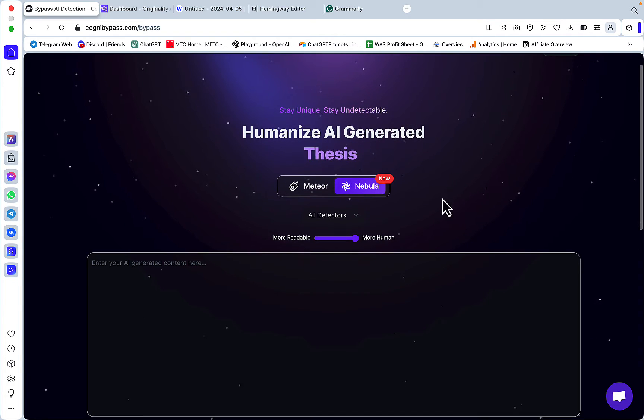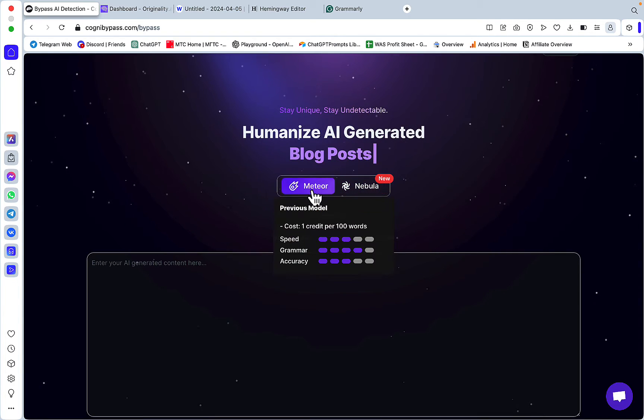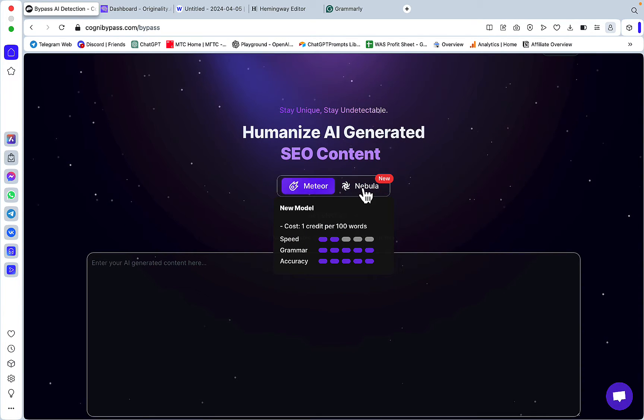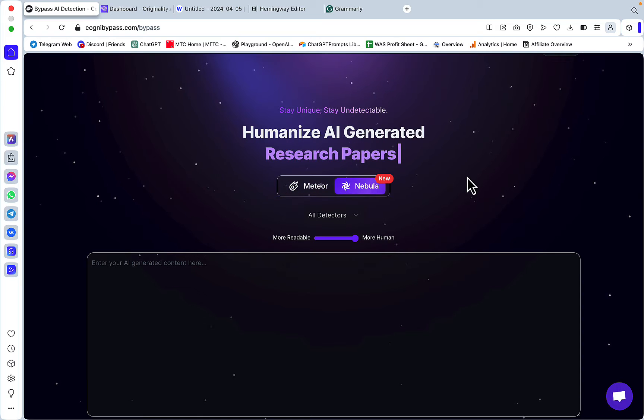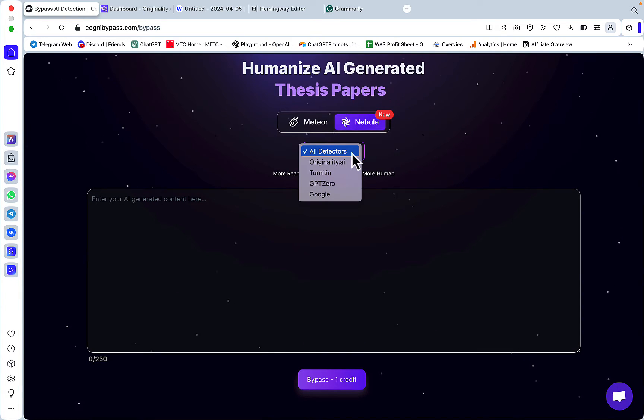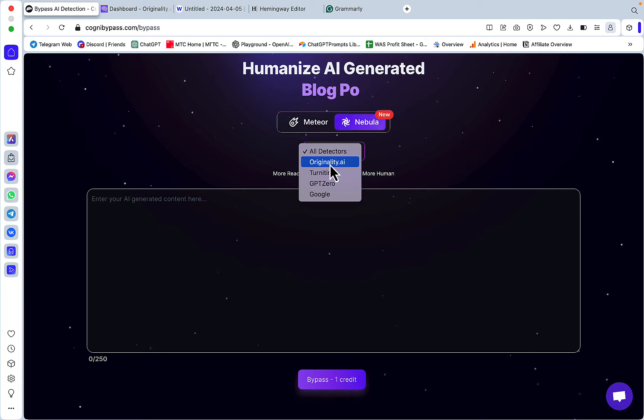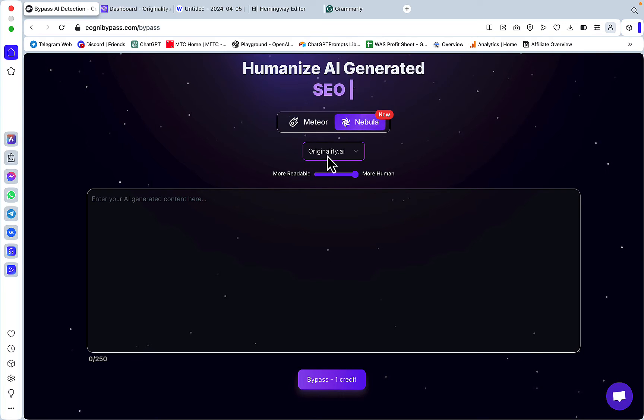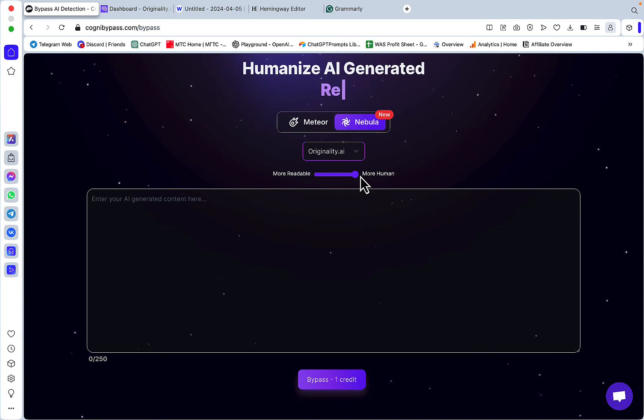You have Meteor and Nebula, and it seems like Nebula is the more sophisticated of these two. Since we want to bypass Originality first, let's check that and also toggle more human all the way to the right. This is the original essay.